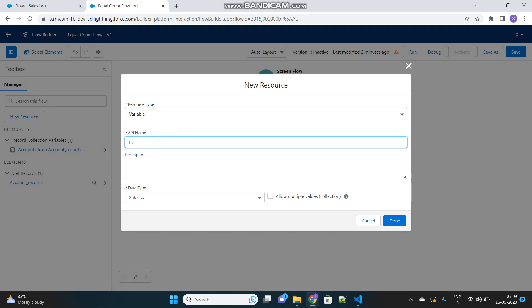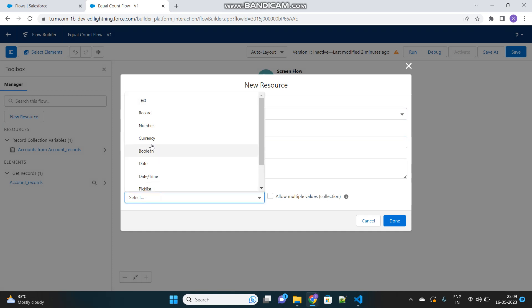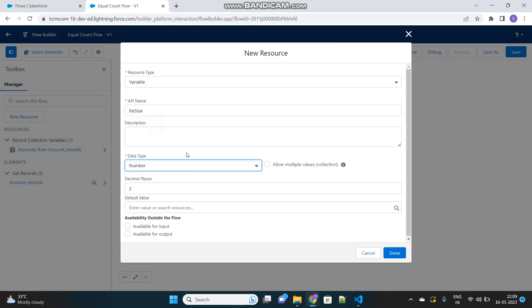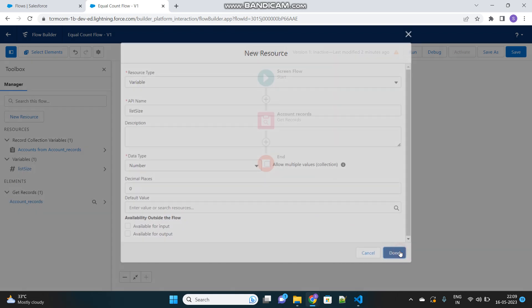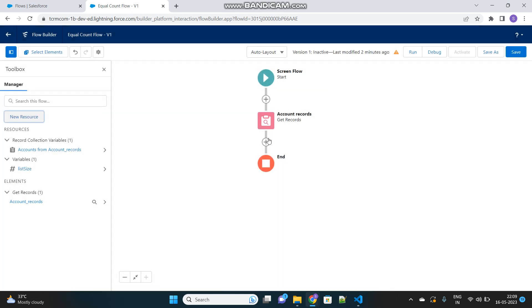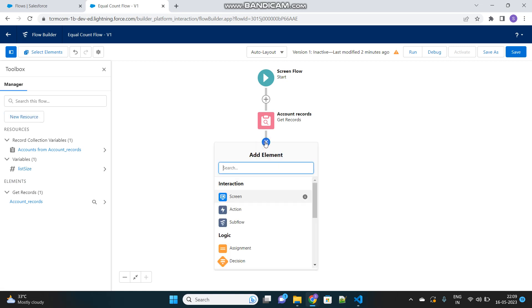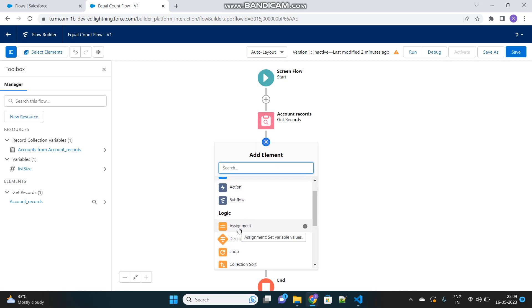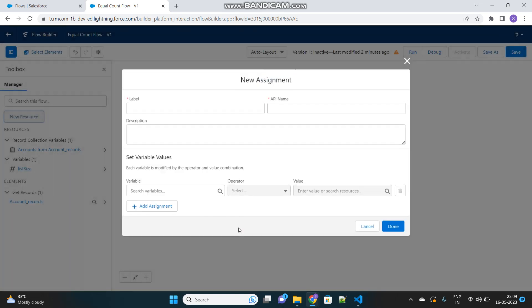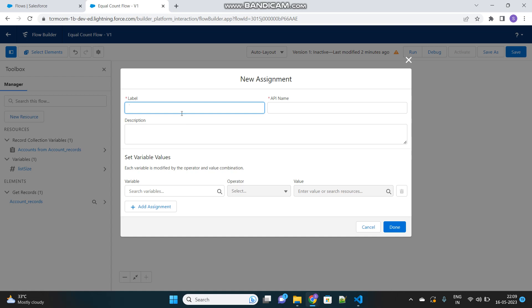Let's name it as list size and data type will be number with 0 decimal places. That is all we need to do here. Now we will use the assignment element to assign the size of the list into this newly created variable. Let's name this element assign list size.